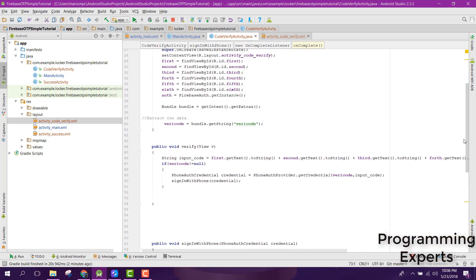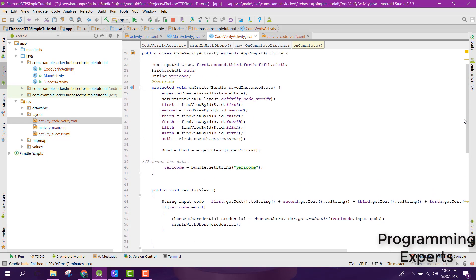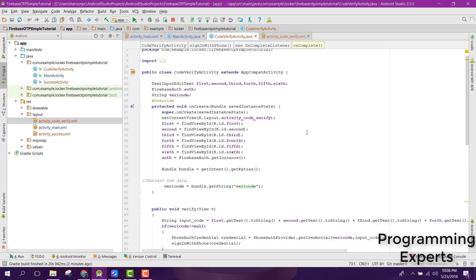Hello guys, I am back once again. In this video I am going to show you my implementation of Firebase OTP using Android Studio.